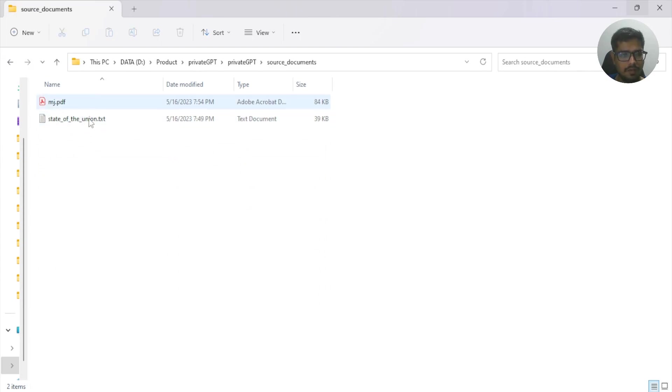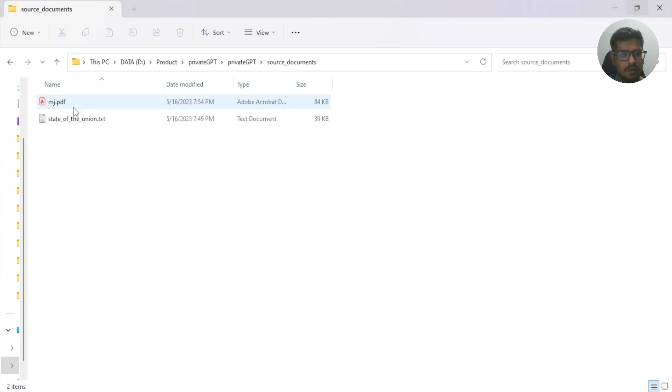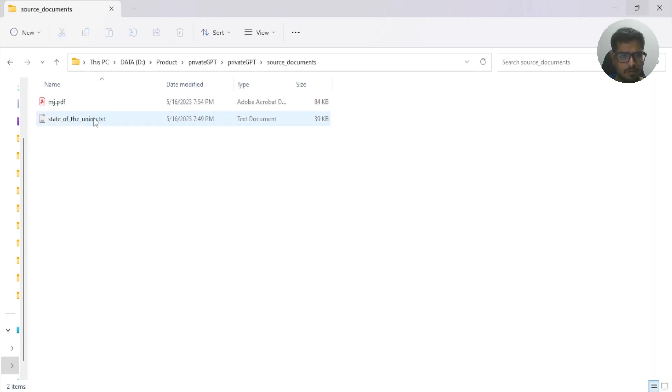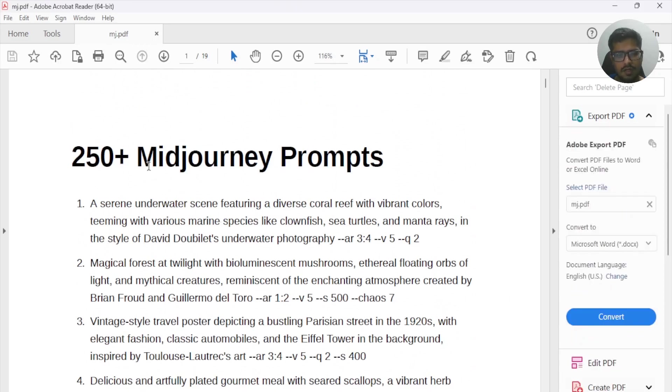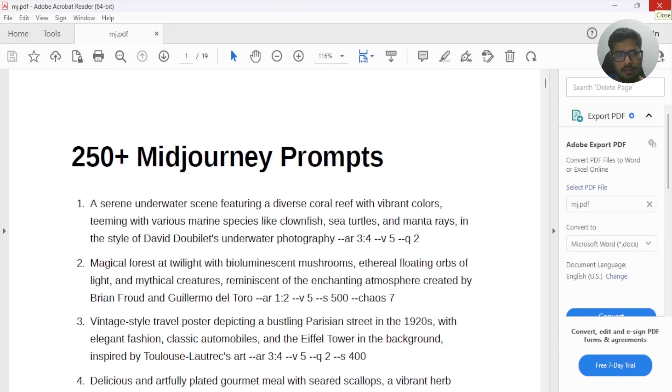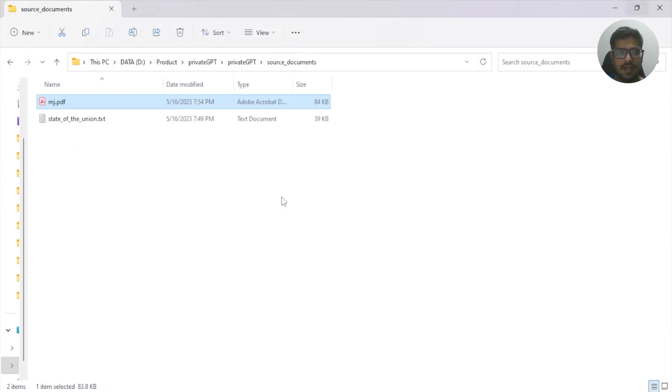Also note that in order to add these PDFs, you need to go inside the source_documents folder. There will be one document by default, but you can add your PDFs here or you can remove this file and add your files here. This is the PDF for 250 Midjourney prompts that I'm going to be querying using PrivateGPT. If you want access to this PDF, I'll add a link in the description from where you can get it. These are basically a set of prompts that I collated when I was learning Midjourney.